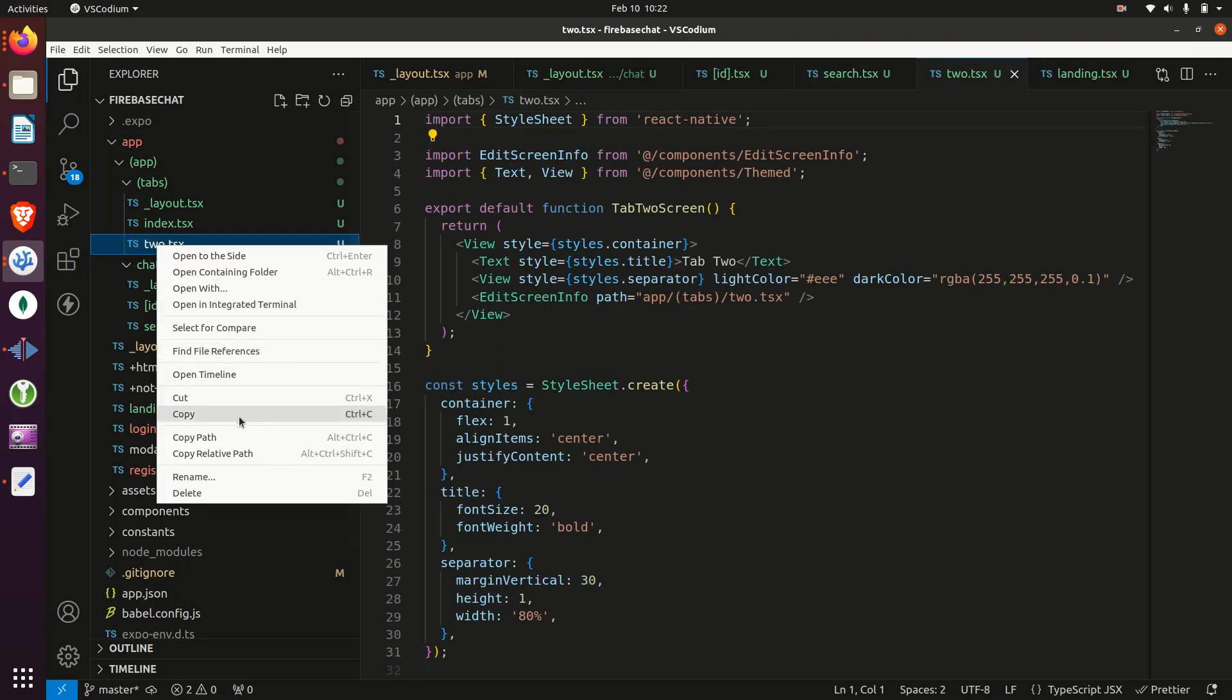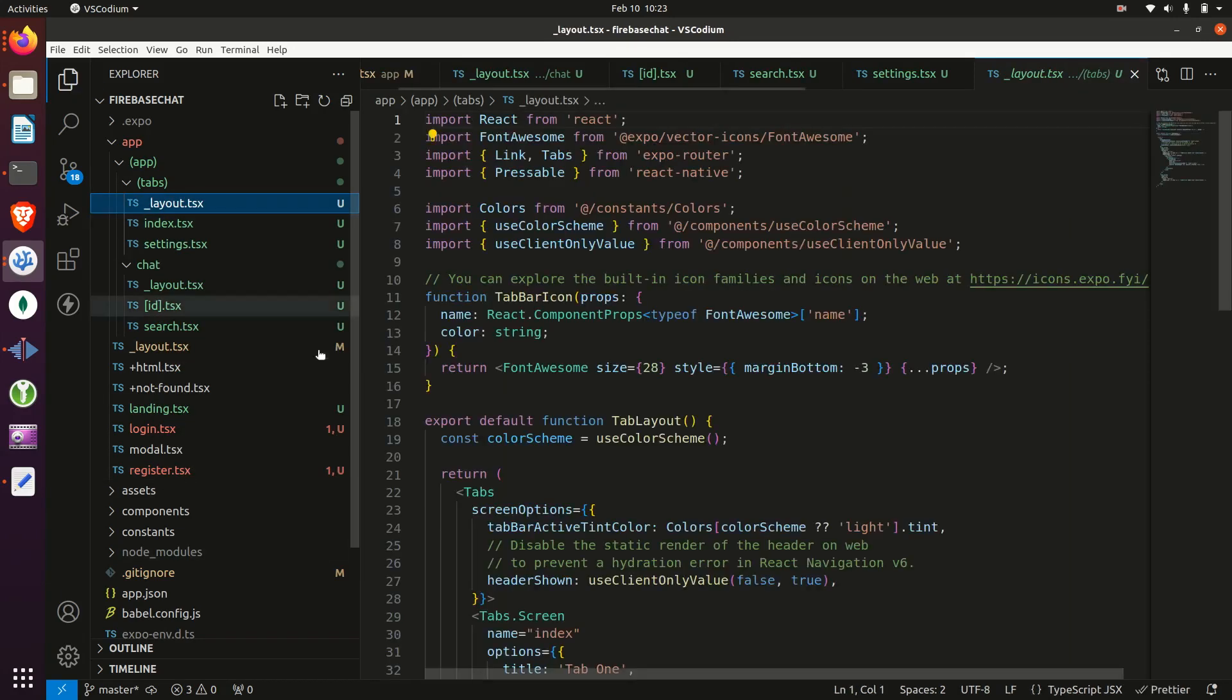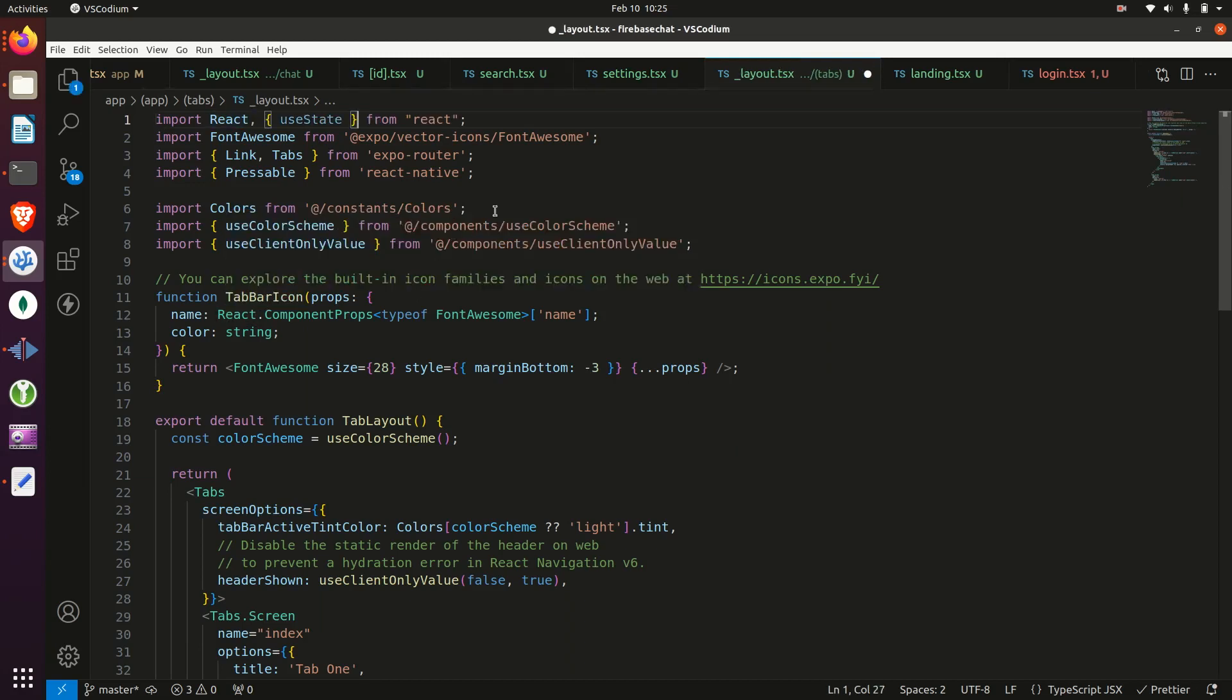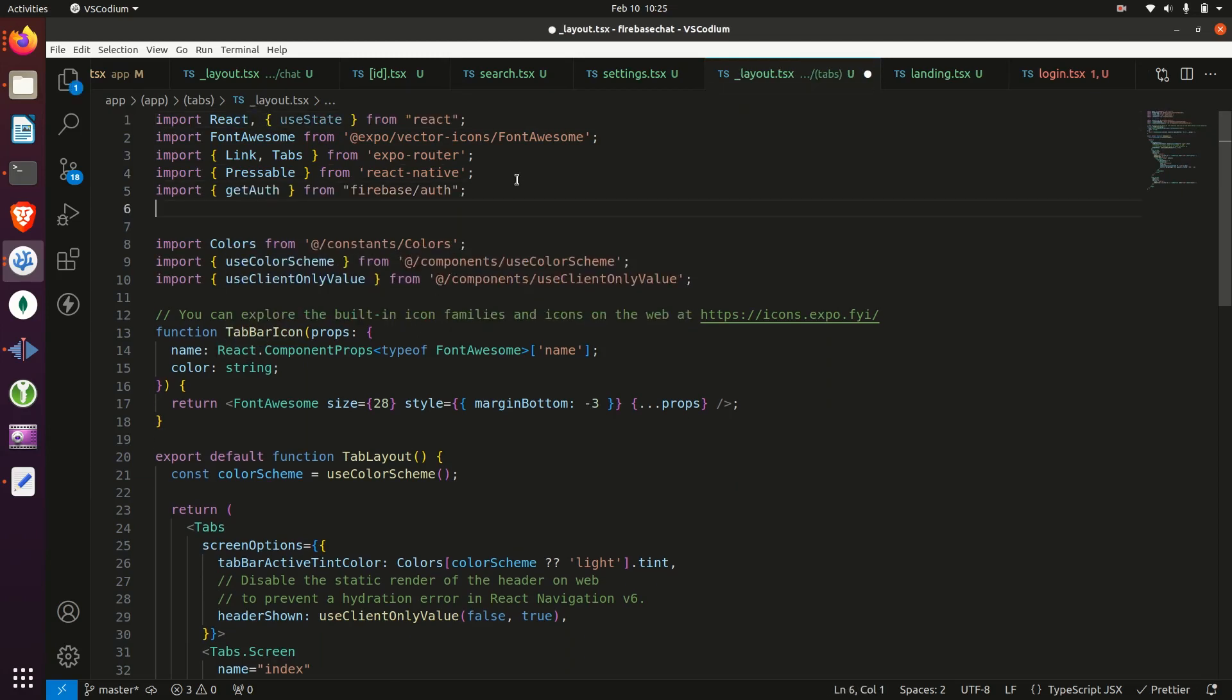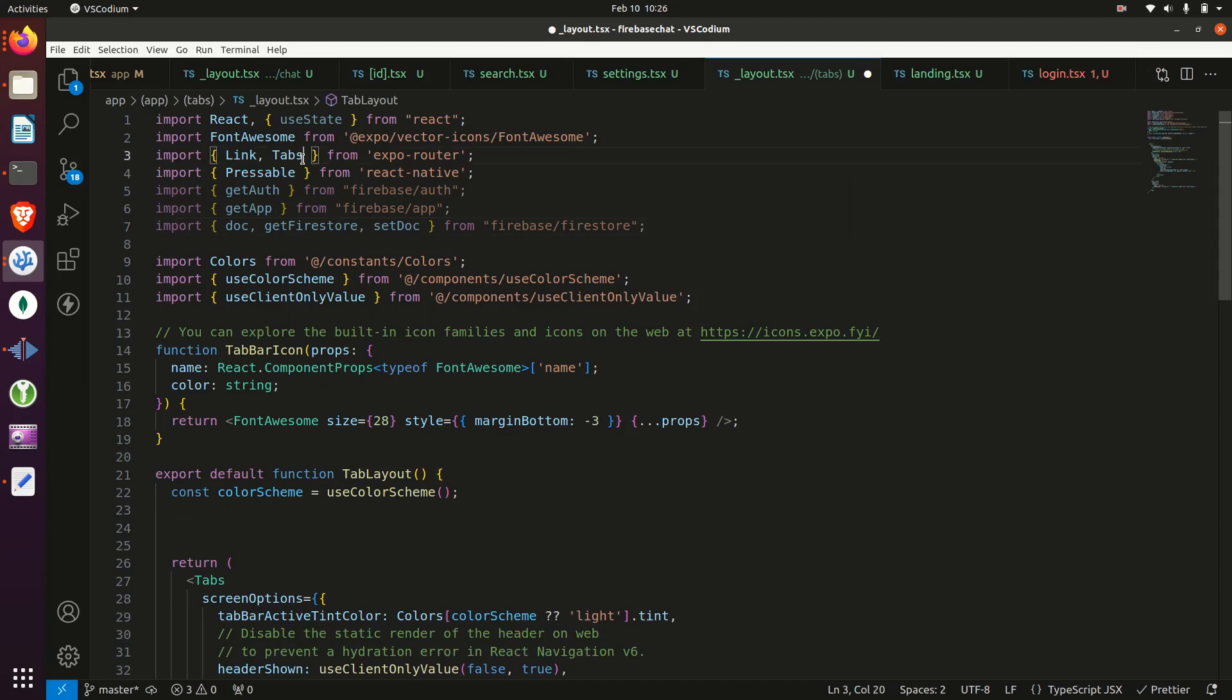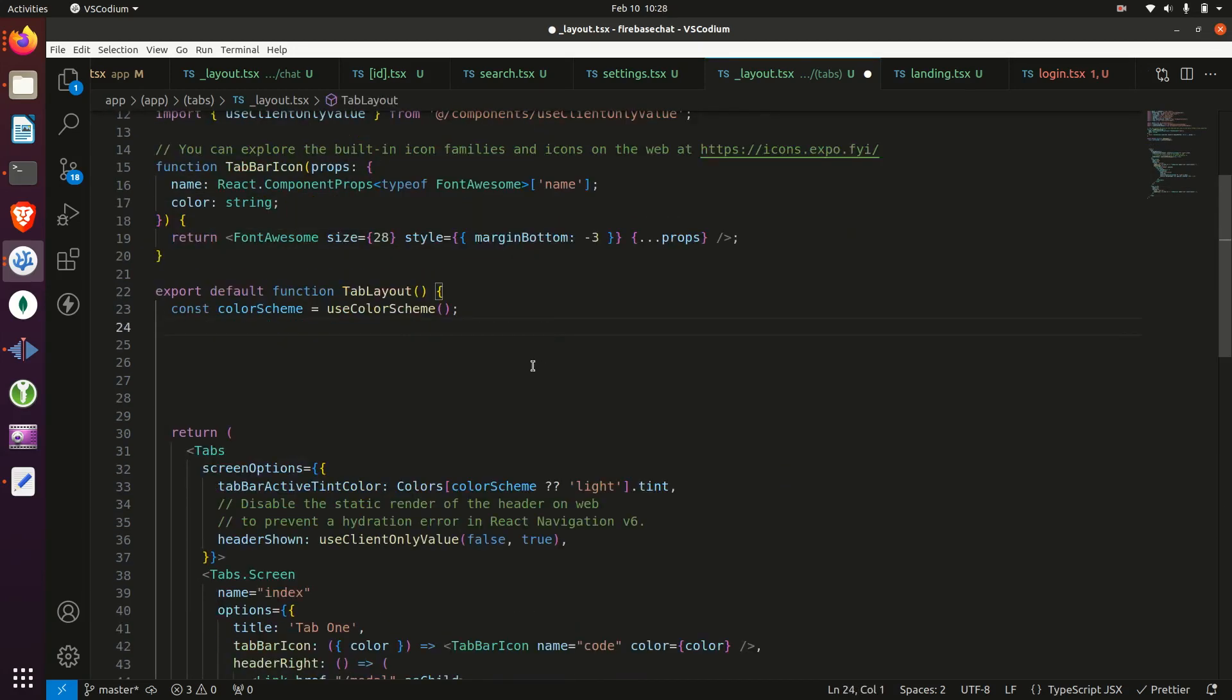Then we'll rename two to settings. And then we'll go into layout, import useState from React, import getAuth, getApp, and all of these other imports from Firebase, import router, and then text as well.